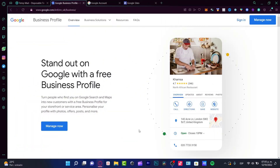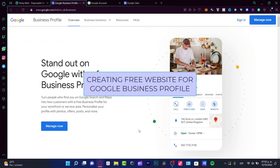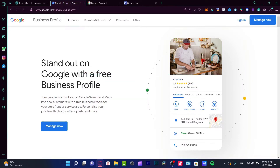Hey there, welcome into this new video. If you want to check out how to create a Google Business profile totally for free, you're in the right place because I'm going to show you what we can do, totally for free.